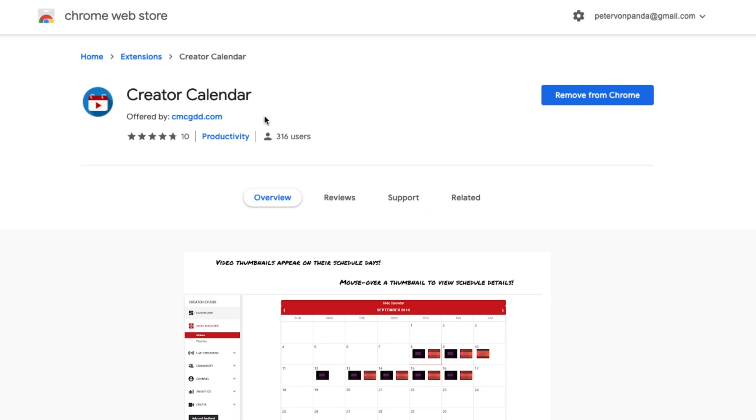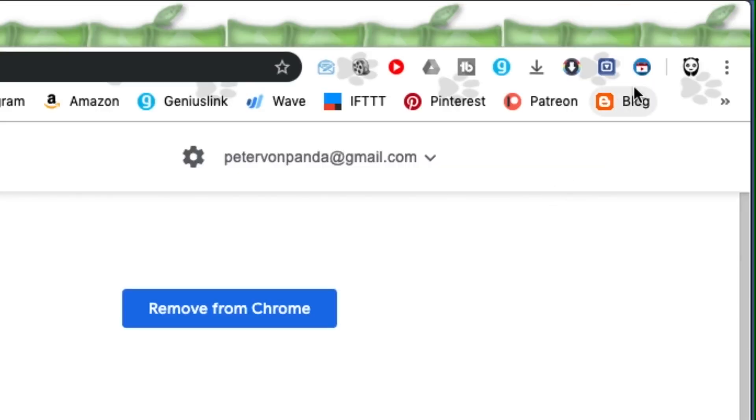Now this one's a little old and so it only works in the original YouTube Studio. But that's still great because I can just go there and schedule them. So once you download this, you'll have that icon up there and then you don't have to worry about anything.